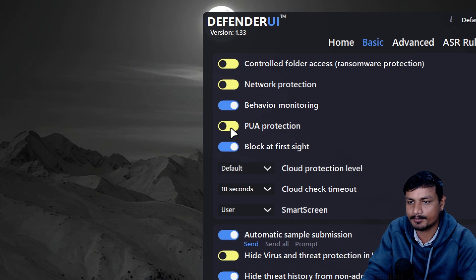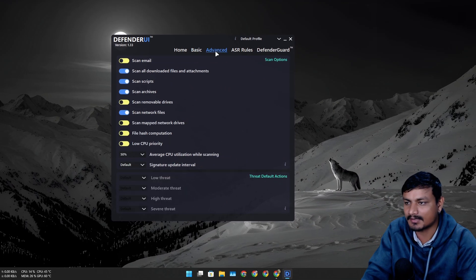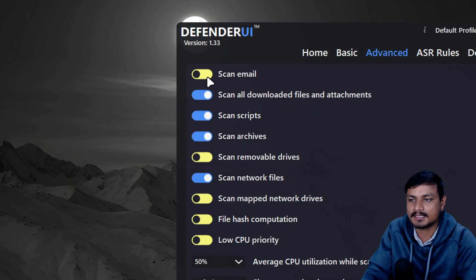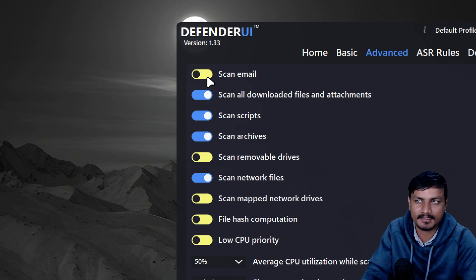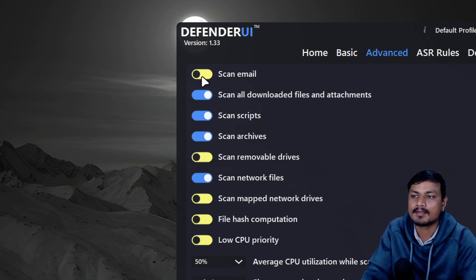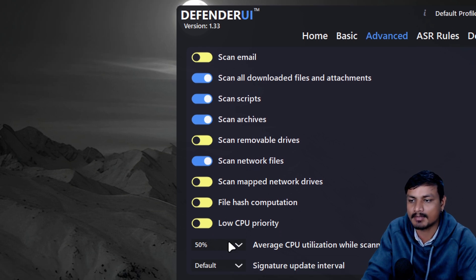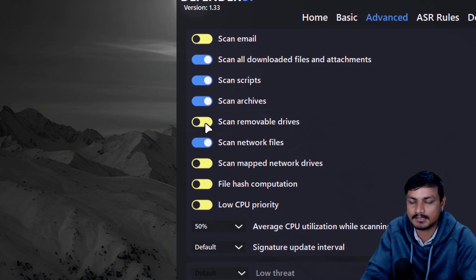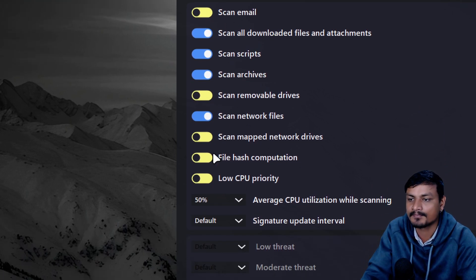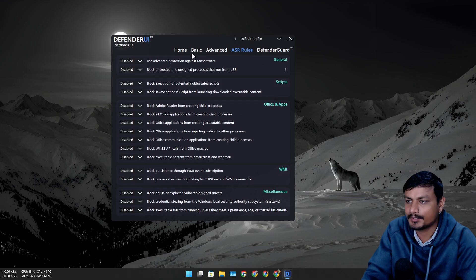Network protection, PUA protection. Let's go into the advanced actually here. Windows Defender doesn't scan emails by default I think. We don't have that option in Windows Defender, but with this we can have that option and it will scan for emails. It can also scan external drives, scan map networks, you can set up the rules.